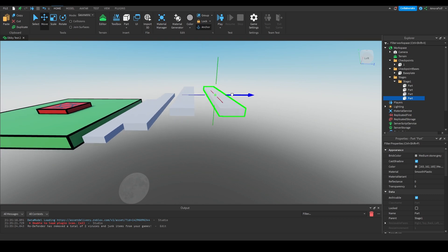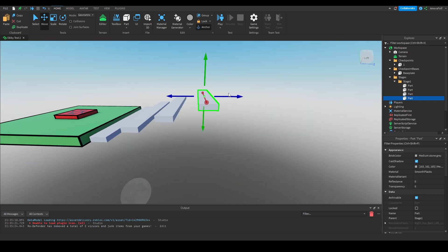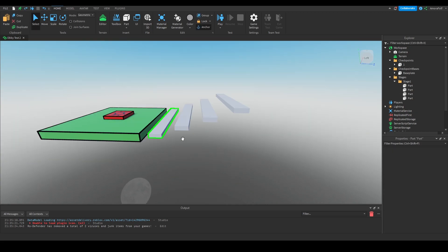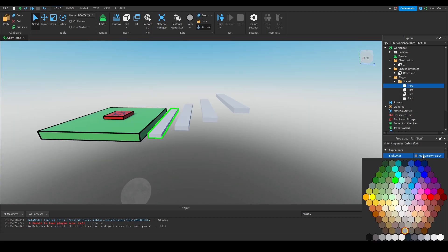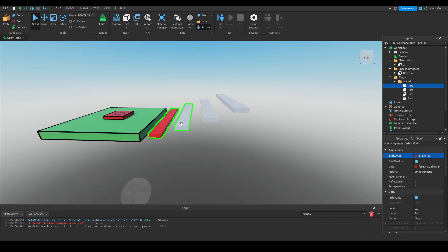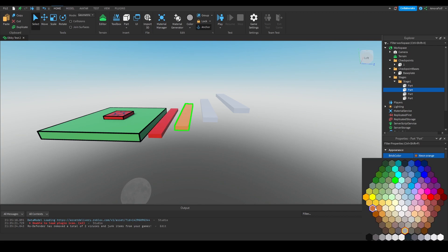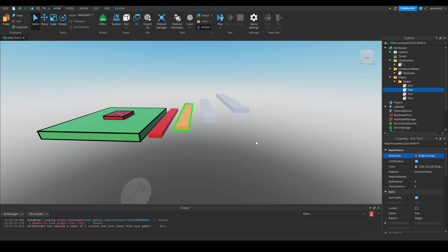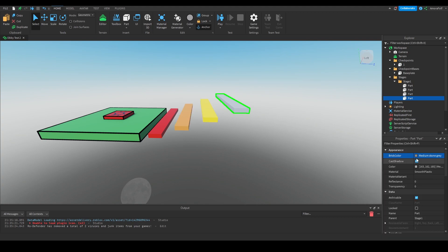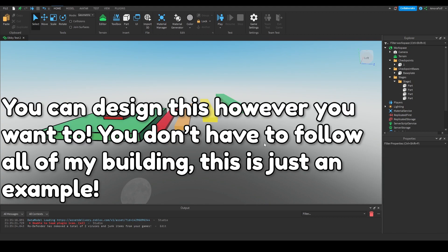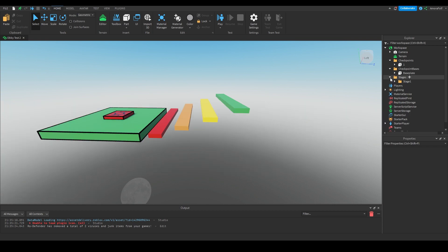Continuing to drag it out three studs and move up two studs each time. Then I'm going to change the colors: the first part is bright red, the next is bright orange, then bright yellow, and the last is bright green. Then I'm going to close that folder because we don't need it anymore.